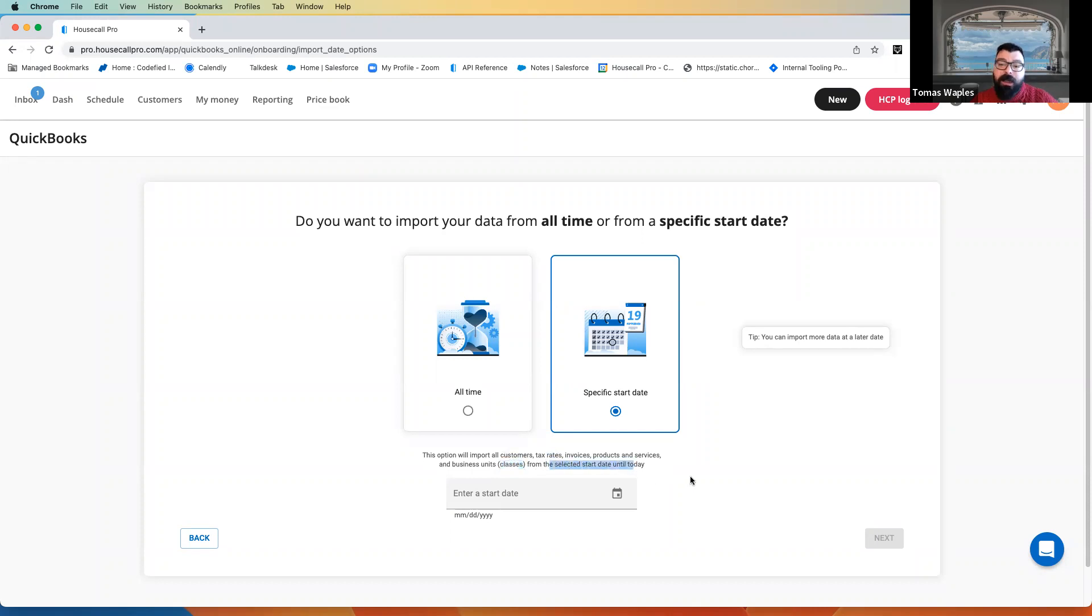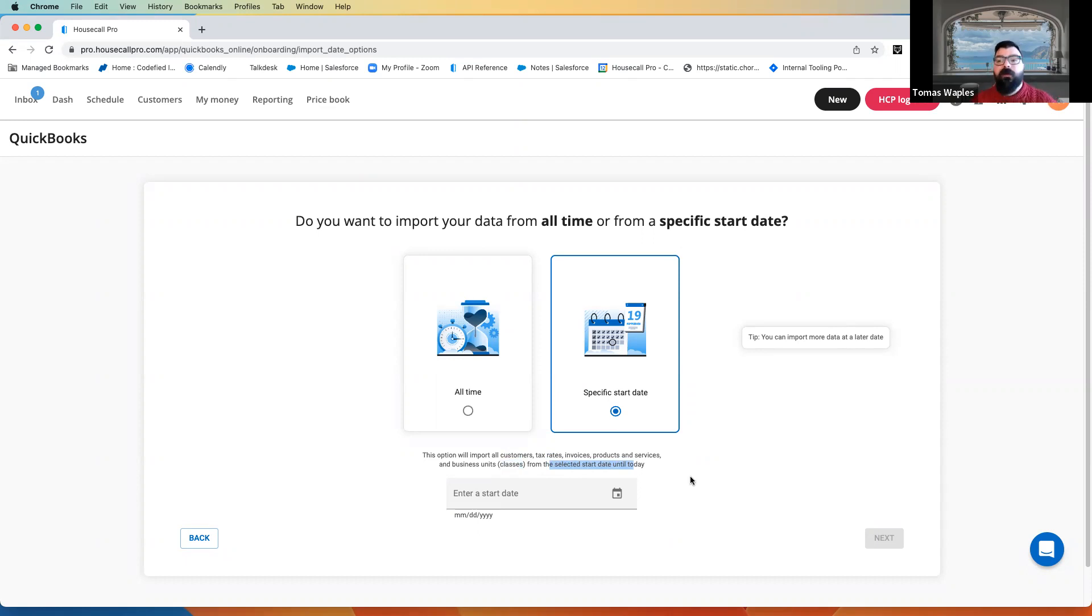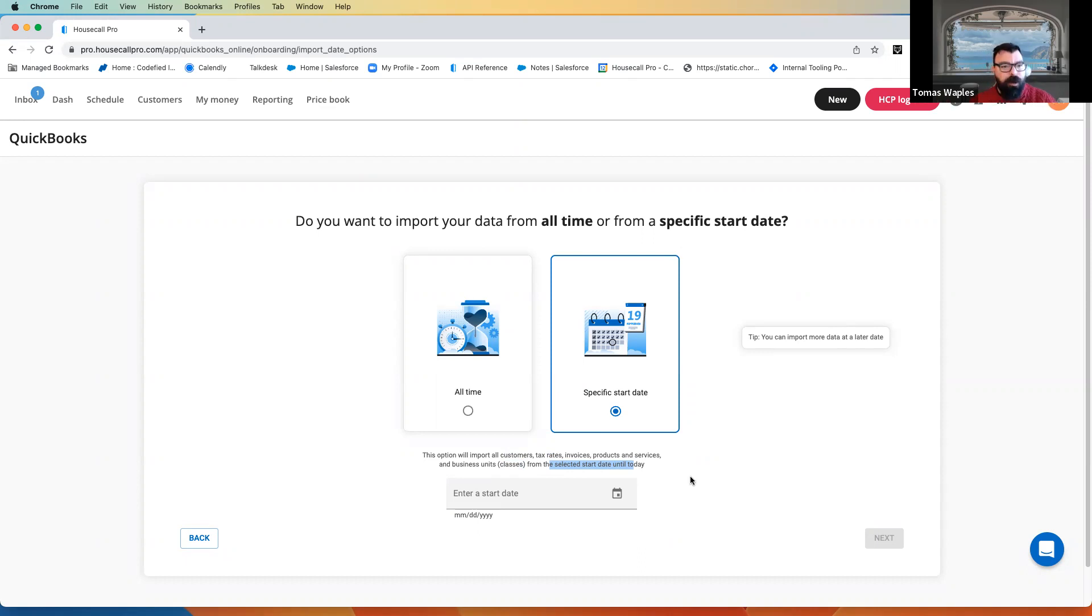From the selected date until today, this is going to look at modified. So, if we're using a customer heavily, even if we created them 10 years ago, but only selected the last year, it'll still bring that customer in.